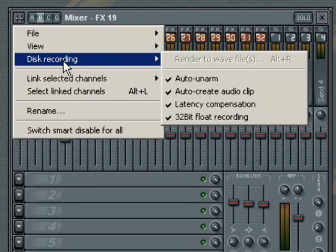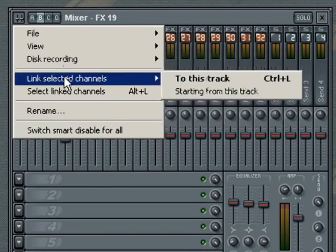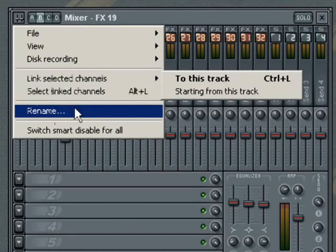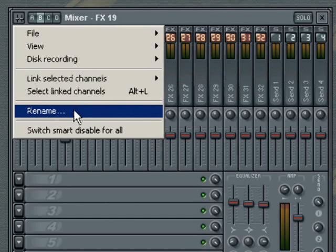Other options are also provided for linking tracks, naming tracks, as well as enabling Smart Disable for the plugin filters in all tracks.